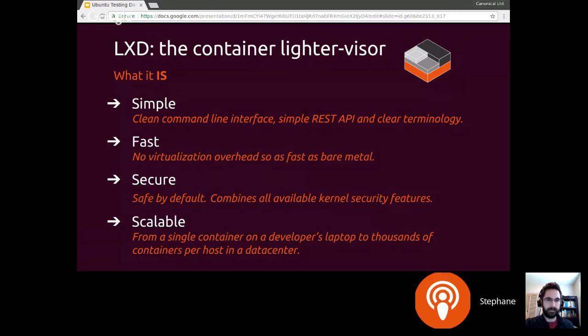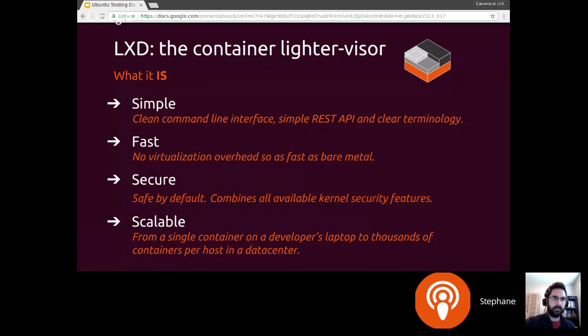LXD is way faster than virtualization — there's basically no overhead. We typically compare LXD performance with physical machines as opposed to virtual machines. One of the things we couldn't change in old LXC was security. Back when LXC was started, there was effectively no security around it because it was the first kernel implementation of containers. There wasn't any user namespacing and you were root in the container. You could escape it trivially. It wasn't really intended to give unprivileged users access to a container and let them act as root without breaking your machine.